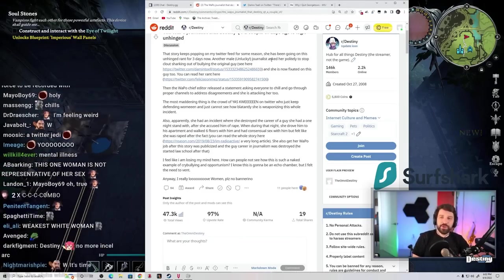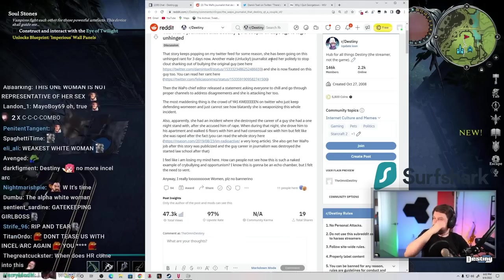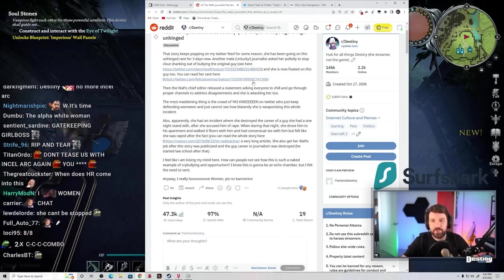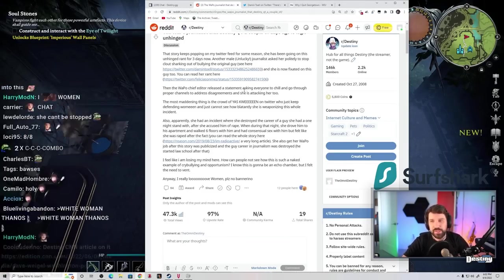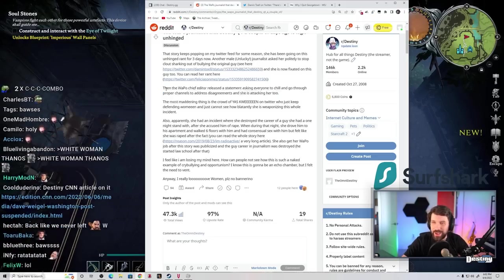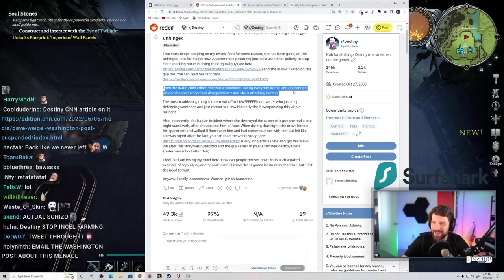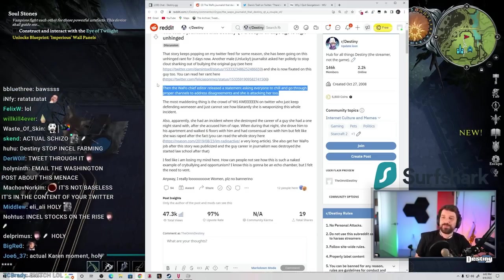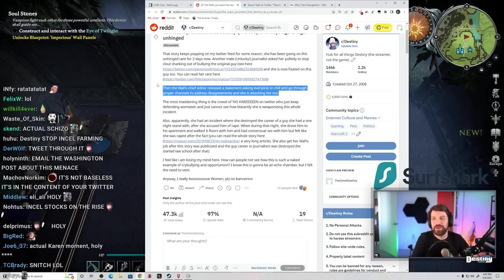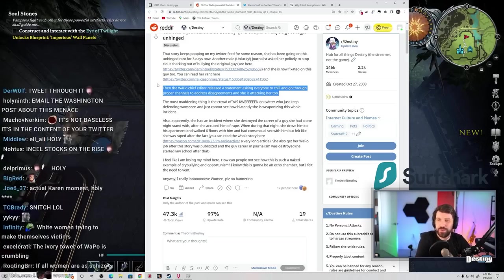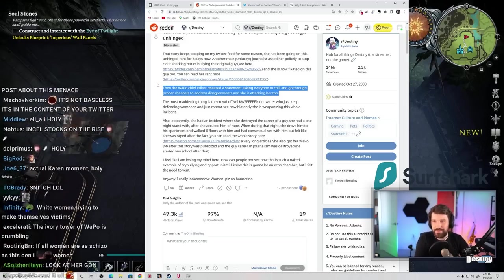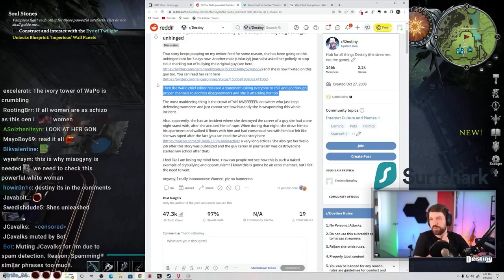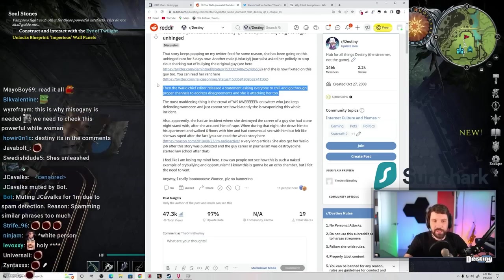Then the Washington Post chief editor released a statement asking everyone to chill and go through proper channels to address disagreements, and she's attacking her too? The most maddening thing is the crowd of yas queens on Twitter who just keep defending her and just cannot say how blatantly she's weaponizing this whole incident.